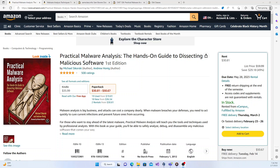Hello everyone. I've decided to show you some resources to learn malware analysis and reverse engineering. Many people want to learn these skills, but finding resources is always the hardest part — and even when we find them, we get lost with so much information on what to do. So I've decided to show you these three resources to get started.